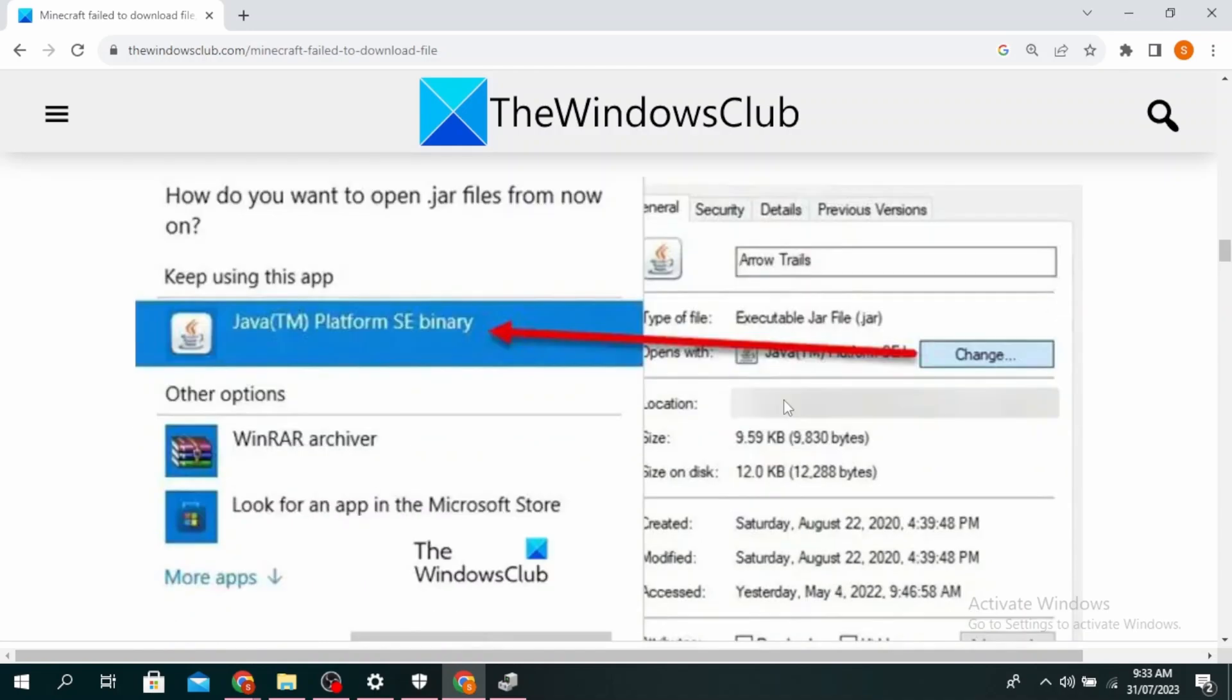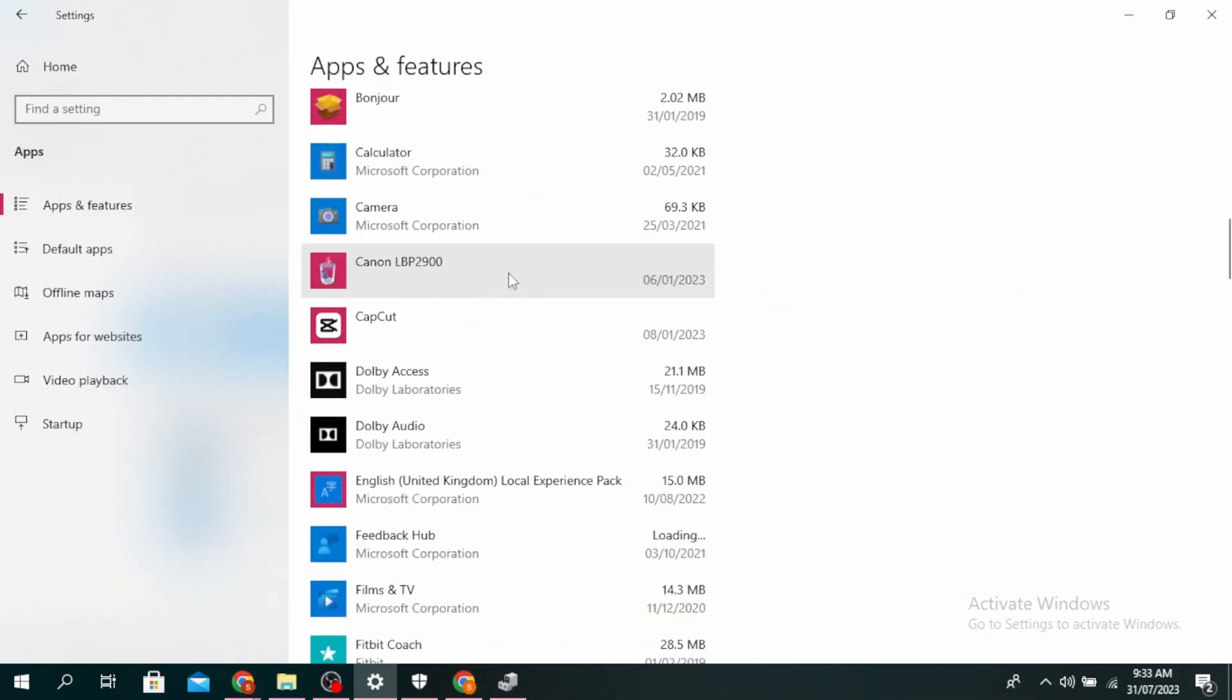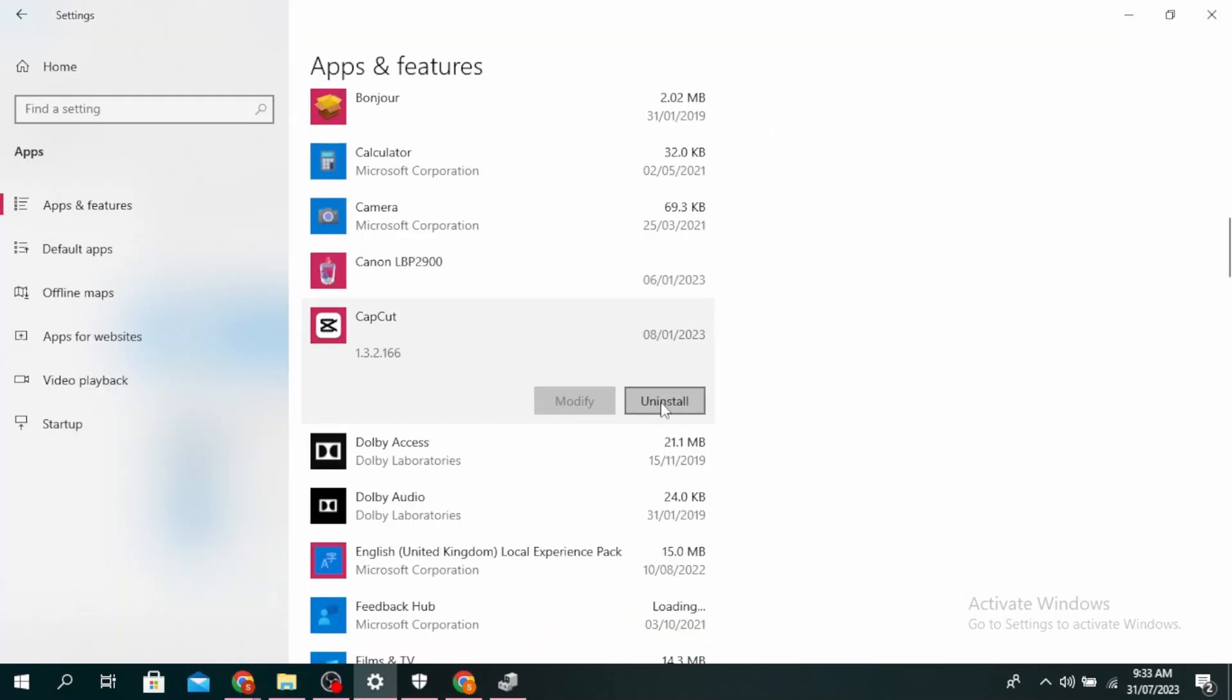So the next method is to reinstall Minecraft launcher. Go to your settings and you can do that by clicking on window and I button, click on apps, go ahead and click on Minecraft and then click on uninstall and then download it again from the official website.